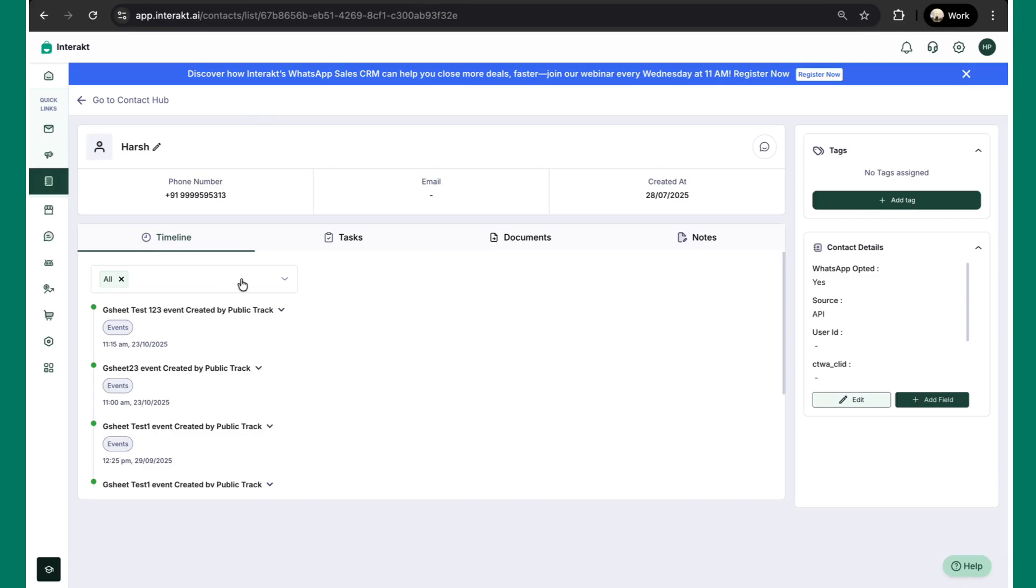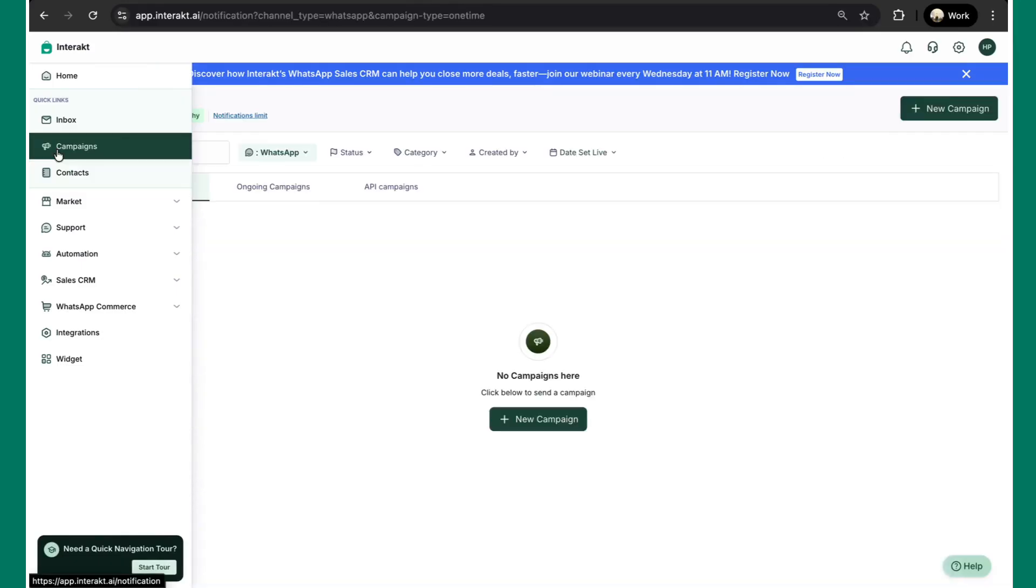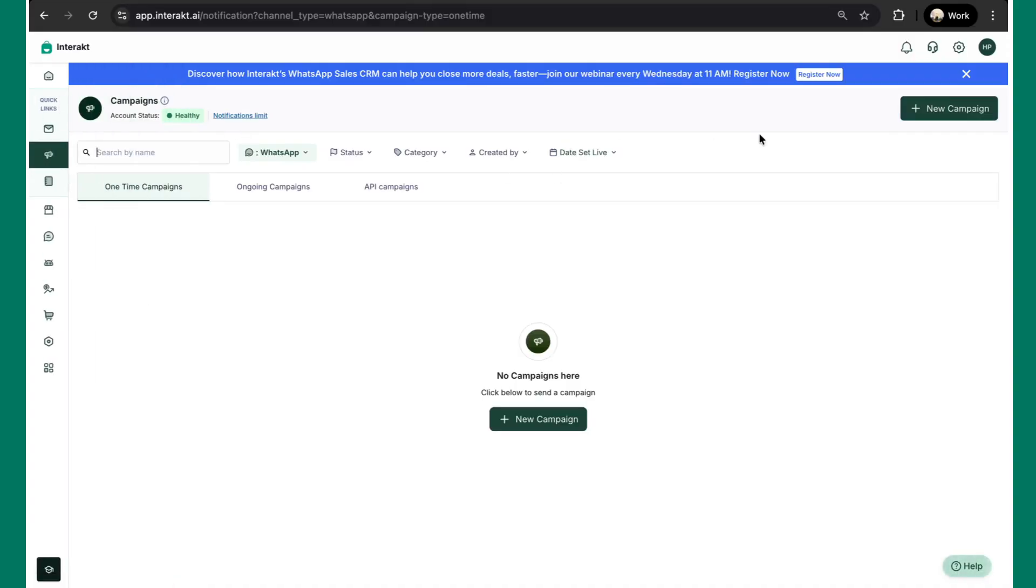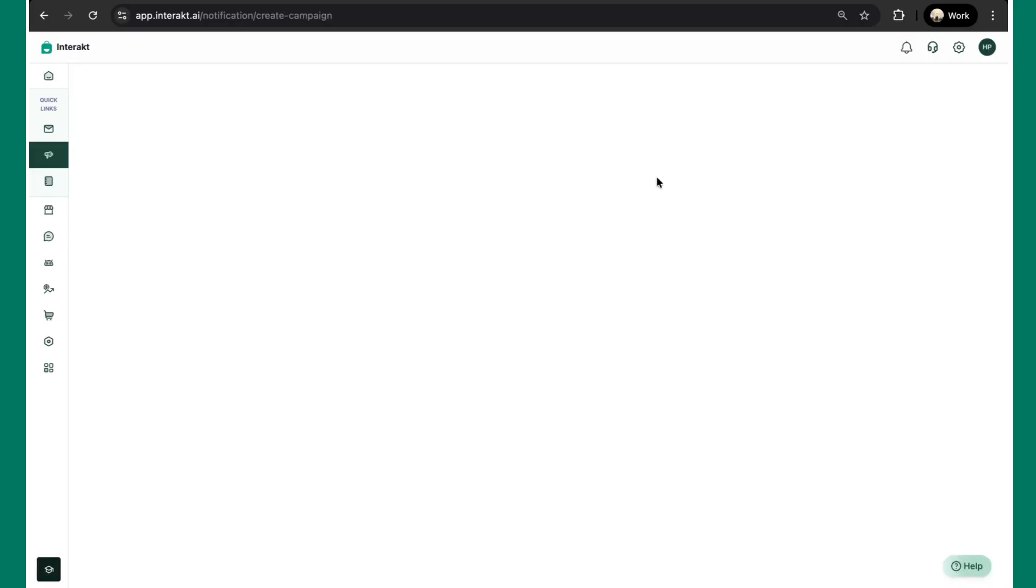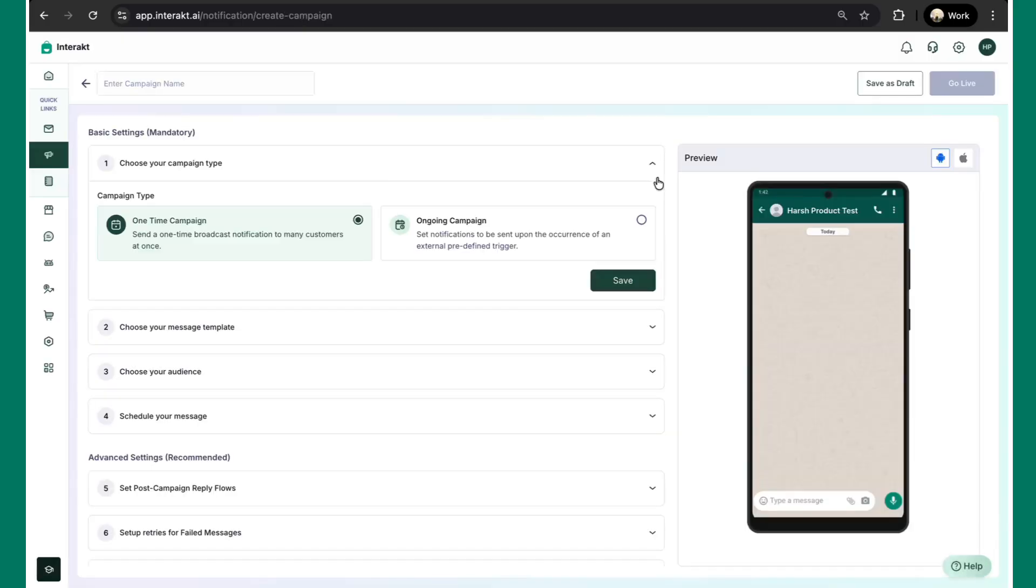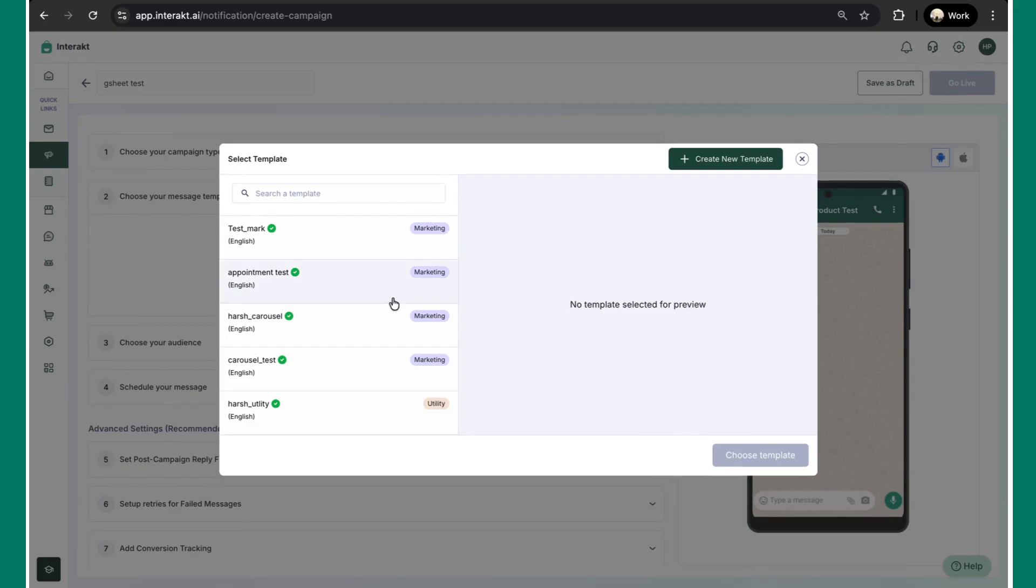If you want to also set up a campaign based on this particular event, such that the automated message goes to the end customer, all you can do is go to the campaign section over here. Click on new campaign, click on create from scratch. Here, give the campaign name. Let's suppose, GSheet test. Over here, under ongoing campaign, we have to select this ongoing campaign because we want the message to go out on occurrence of a predefined trigger. Here, select event. Once you click save, choose a template.